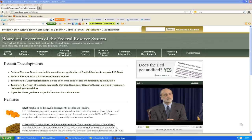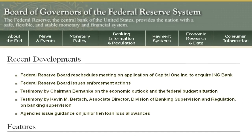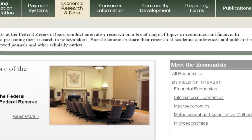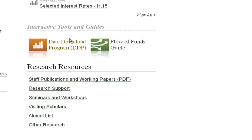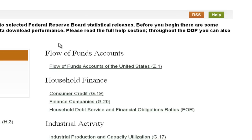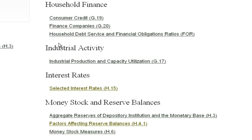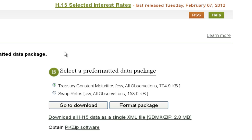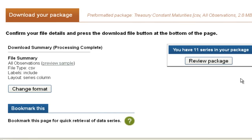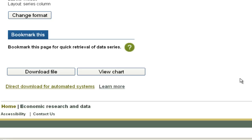That Excel spreadsheet begins with obtaining data from the Federal Reserve. You can see I have the federalreserve.gov webpage opened up. I'm going to go to Economic Research and Data, and once that pulls up, I'm going to scroll down. You can see right here that we have the data download program, so I'm going to go there. What we're looking for are interest rates — we want the interest rates on treasuries. They already have a pre-formatted data package that includes treasuries, so we're going to go straight to that and download it.